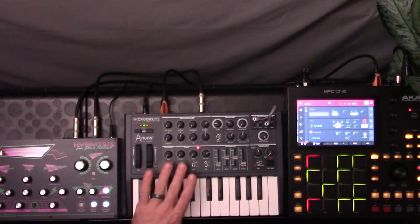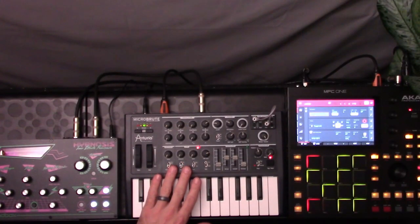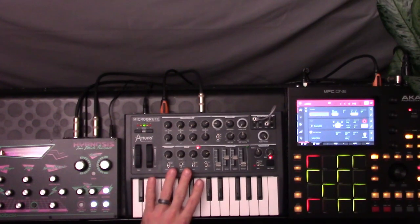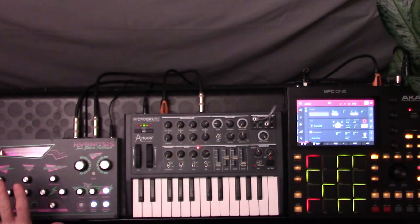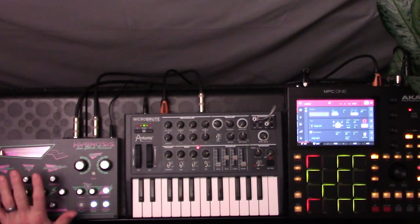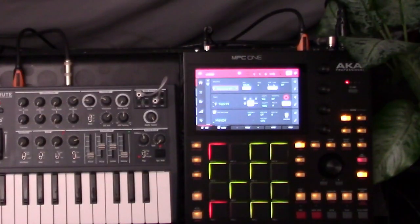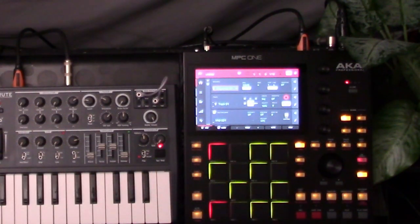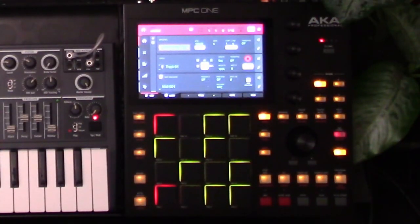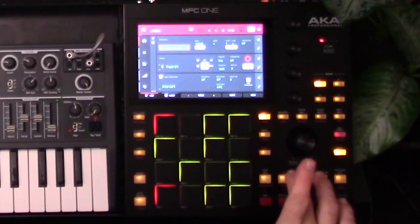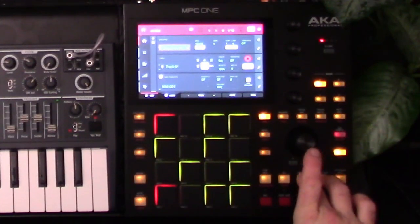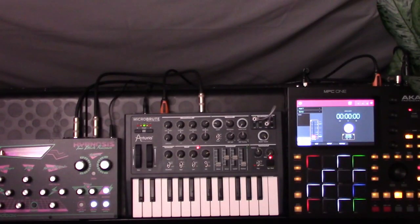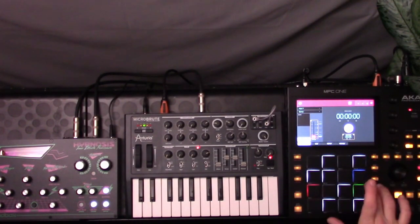I have here an Arturia Microbrute that will be used to generate a simple tone going into a Dreadbox Hypnosis to add some extra flavor. So opening an empty project again on the MPC and having my MIDI track all configured and audio routing made, I can easily check the levels for capture and set up my auto-sample parameters. So let's go ahead and have a listen real quick.